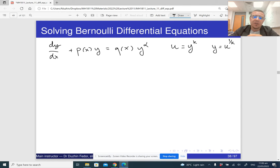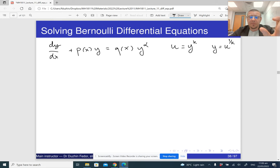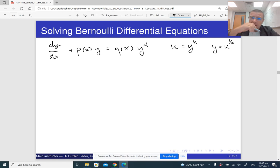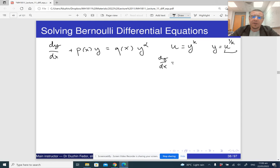This means that y itself is going to be u raised to the power of 1 over k, where k is some number. I don't know what k is — it could be 3, it could be negative one half, or anything. I want to figure out the value of k so that if I pick that particular value, it is going to simplify my differential equation. Now, dy/dx is going to be — by the chain rule — 1 over k times u raised to the power of 1 over k minus 1 times du/dx.